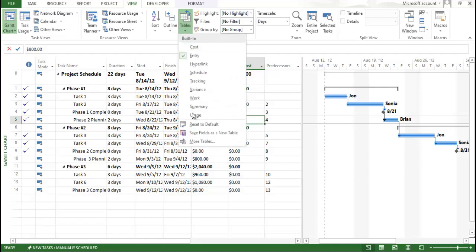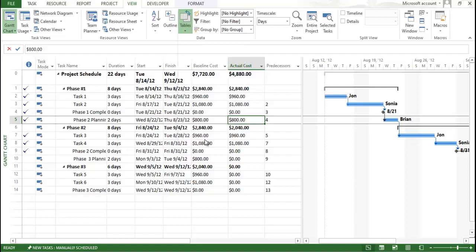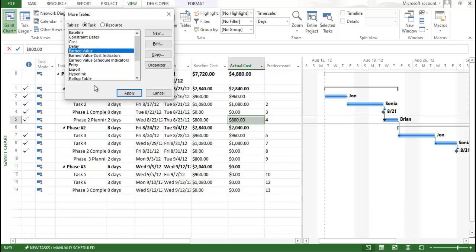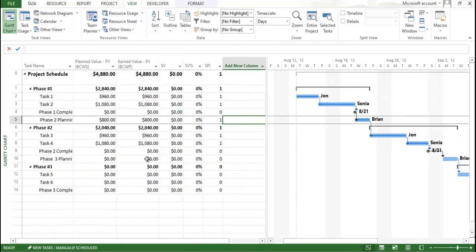Go to Table, click on More Tables, and click on Earned Value Schedule Indicator. In the Schedule Indicator, you get to know the lag and schedule variances. In the Cost Indicator, you will get to know the cost variances. Earned value helps you identify the overall performance. Go to Schedule Variance and click OK.